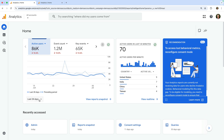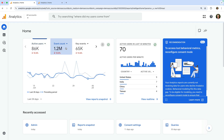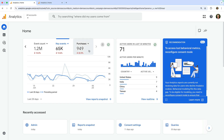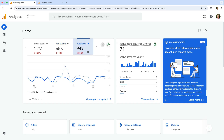The event count metric will include the total number of pages people have viewed on your website, along with other events that have been tracked into your reports. Key events is how Google Analytics reports on conversions — the most important actions you want people to take on your website. And since Google's demo property is for an online store, purchases tells us how many transactions were completed.